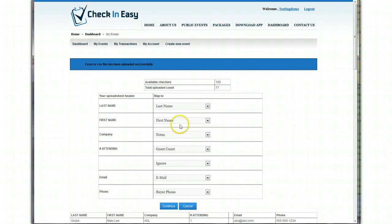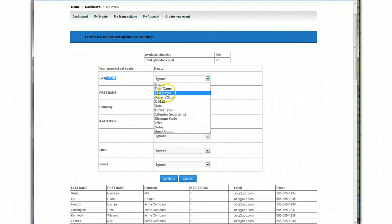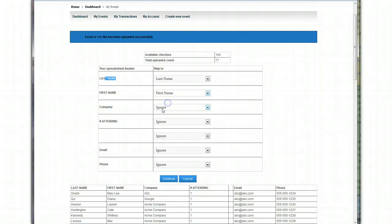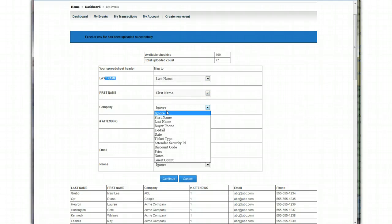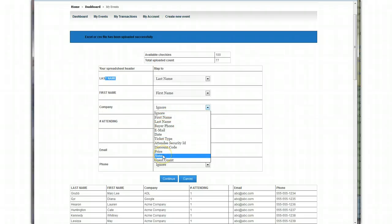So just one thing to note there. And all right, let's continue here. So now what we have to do is map the column header. So this says last name, and so we'll map it to last name, first name, company. So company, you'll note, there's no company in here. But on the app, there is a spot for notes, and you can use this for anything.